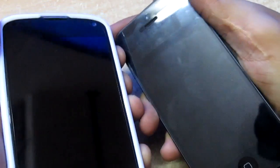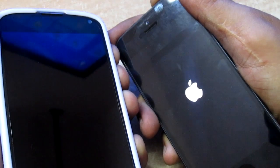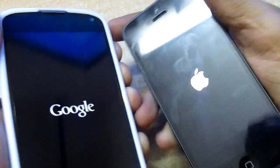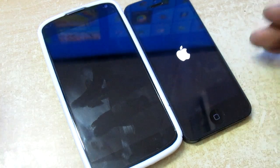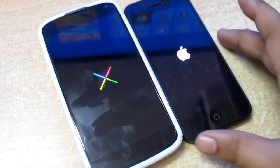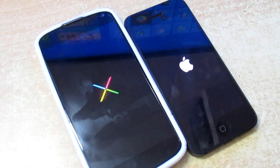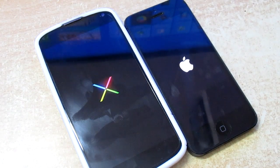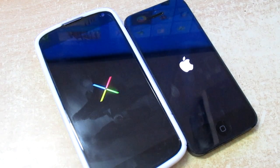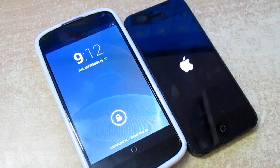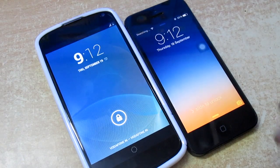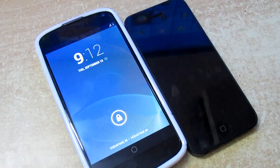The first test I'll be doing is the booting up test. As you can see, the devices are turned off. You get the Nexus with the Google sign here. So as you can see, the Nexus 4 loaded 3 seconds faster than iOS 7.